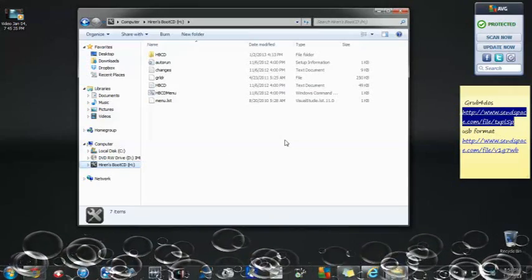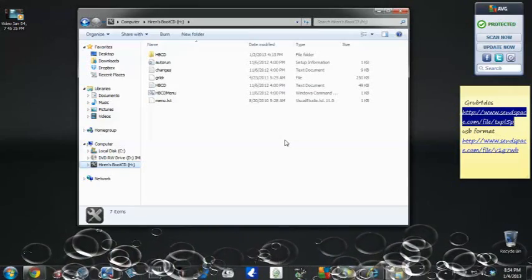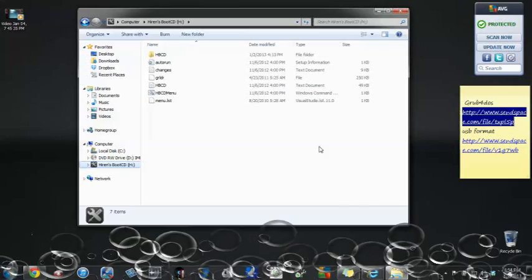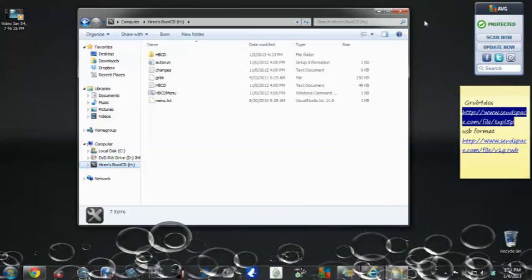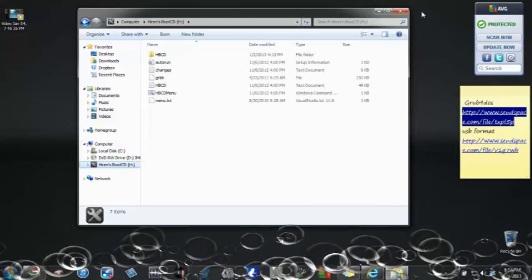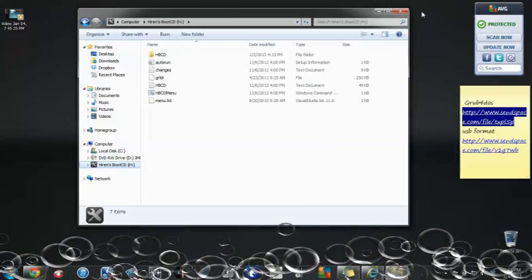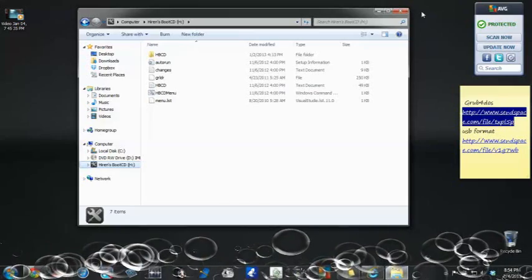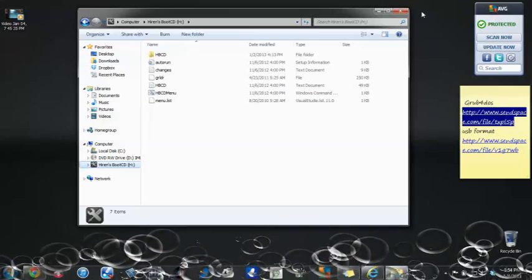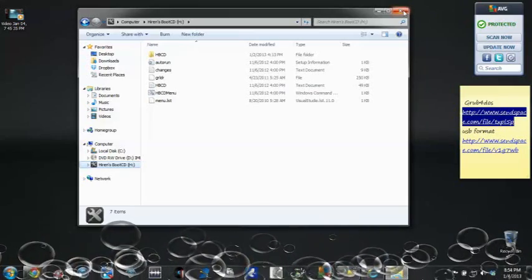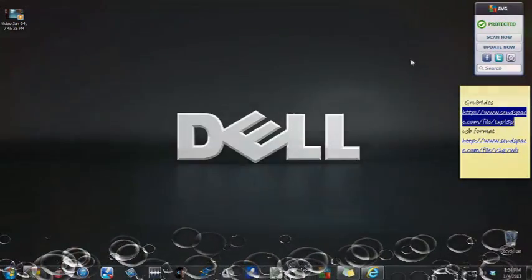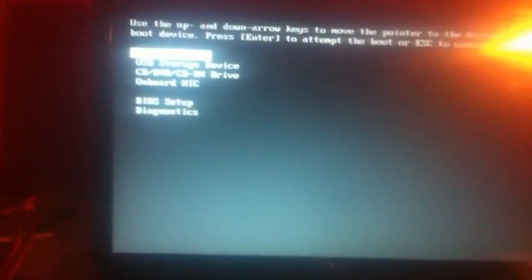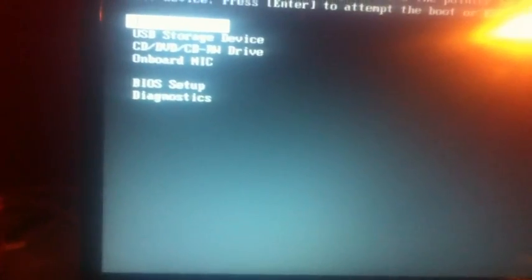I got a Dell 1545 Inspiron, so I'm going to hit F12. I'll see you in the next segment. My computer now, I hit F12, it's coming right there, USB storage device, I hit it, turn it on.